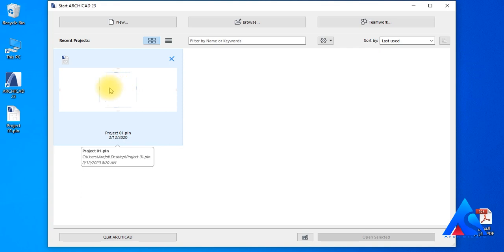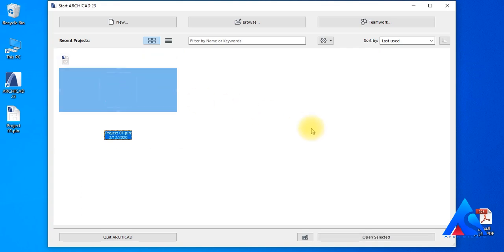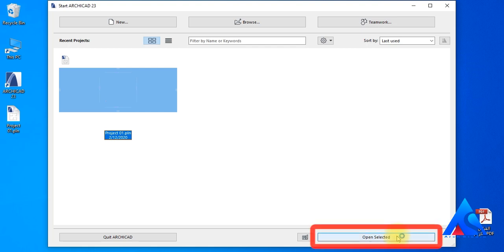Here we can open our recently saved projects by simply clicking on any project's thumbnails and hit open selected button.